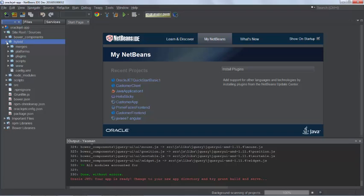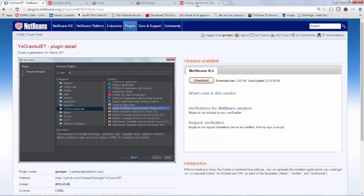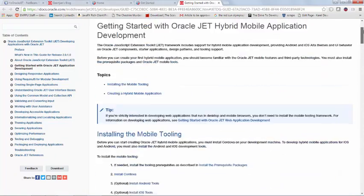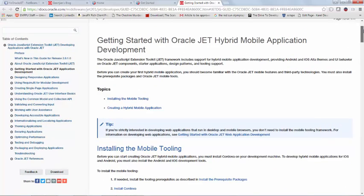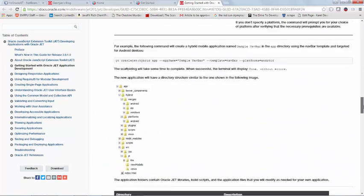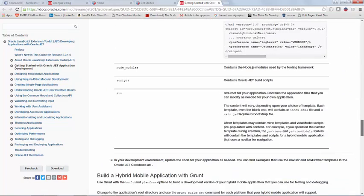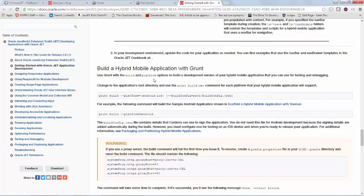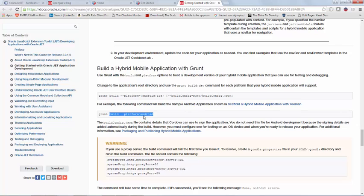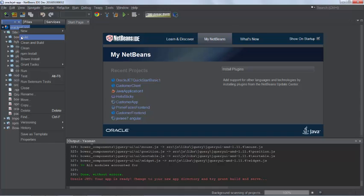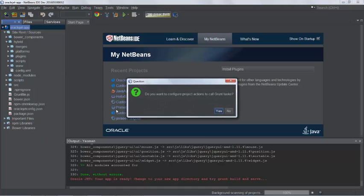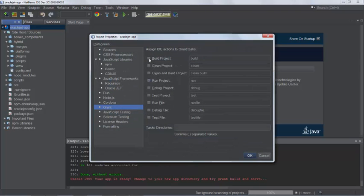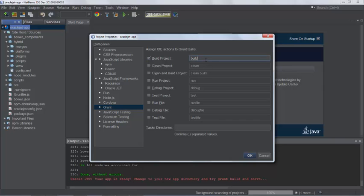And now we're going to switch into the browser and we're back in the page that we referred to earlier, the getting started with Oracle JET hybrid mobile application development page. And you go down to the end of this and you'll see here that this is how you build a hybrid mobile application with Grunt. So this is the command build and then platform and then you specify your platform. Back in NetBeans, you just right click on this and we choose build, right? And you get this dialog. Do you want to configure project actions to call Grunt task? You say yes. And you can see what build project means. So right now it just means this. But what we want it to mean is build and then also this argument platform is Android.